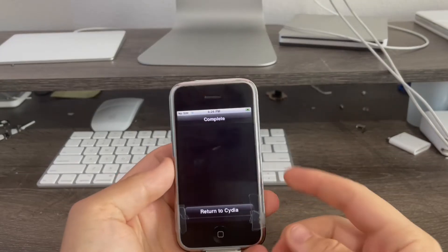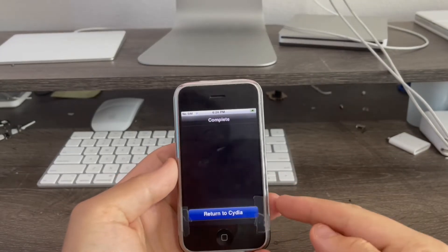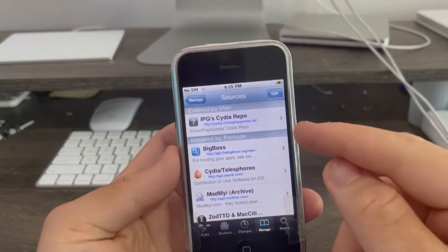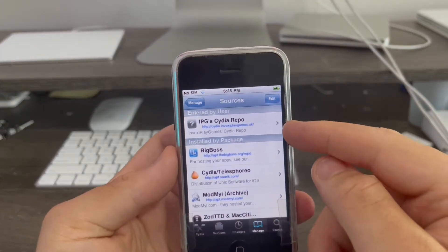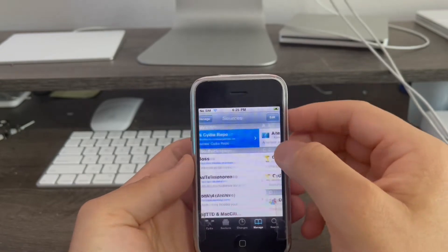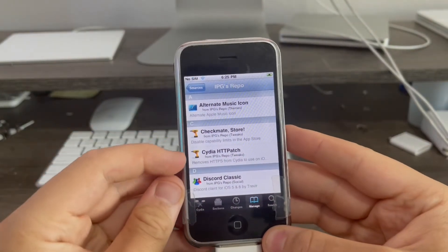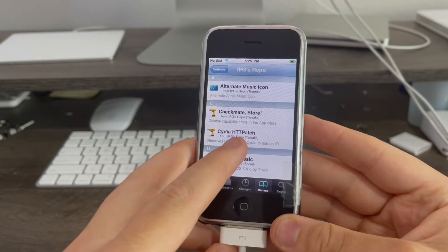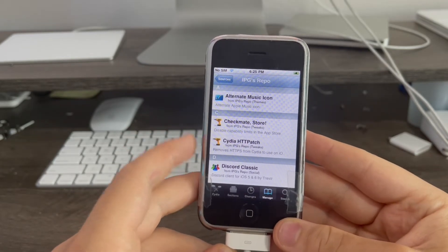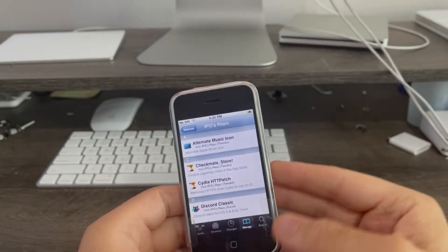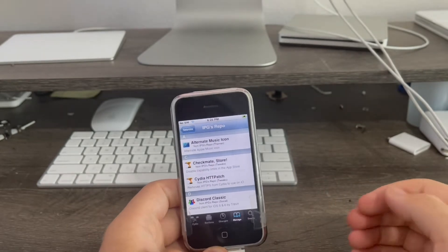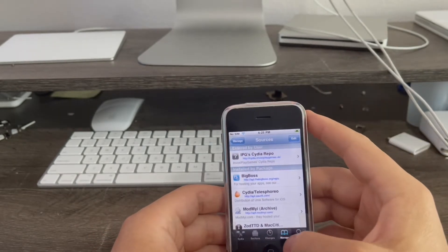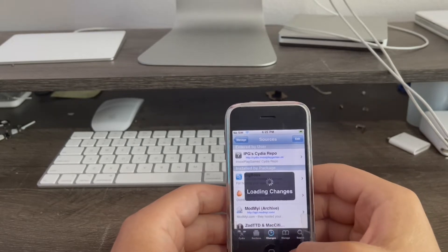We're back and the source has completed. I hit return to Cydia and now you see it added a new source called Invoxy Playgames Cydia repo. When I click in here you'll see this is the tweak you'll need. Cydia HTTP patch. Basically it makes it so Cydia will work on the new servers after you upgrade the essentials. After you add this source then you go to changes.